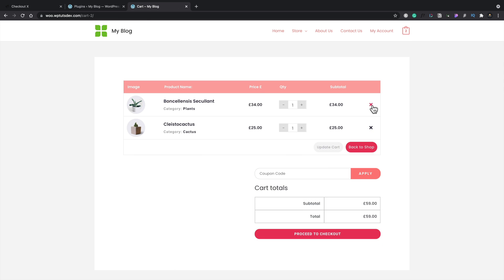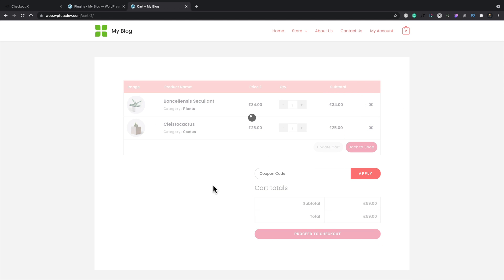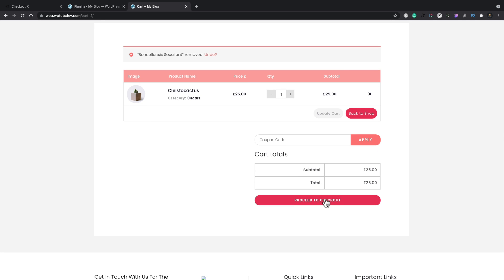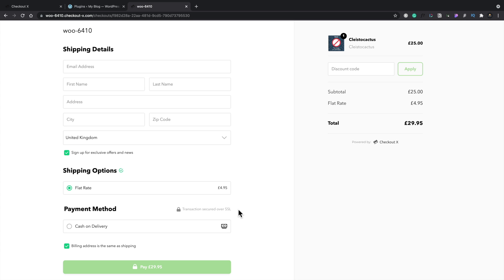and we'll just hop over and take a look at our cart and we'll go to, we'll remove the first one, the one that was in there from previously. And what we're going to do is we're going to go through the process now of pretending to purchase this. So we'll go proceed to checkout. And instead of going to the normal WooCommerce checkout, we now forward it over to our custom checkout that's part of checkout X.